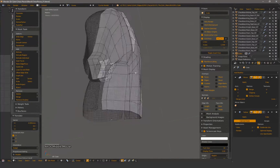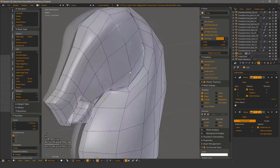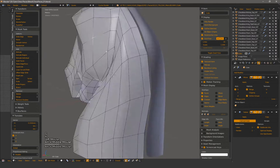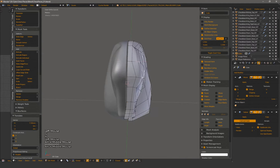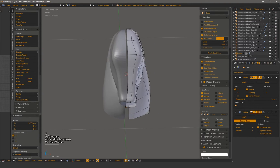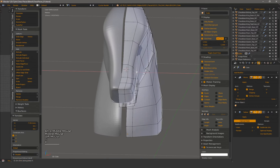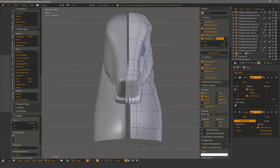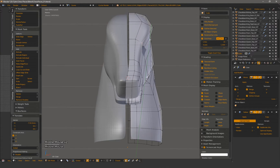Now working a lot on the thickness of the mesh, trying to be somewhat respectful to the underlying musculature. I don't want this horse to be super realistic — more of a smoother stylized representation to go with the set and keep dev time down.